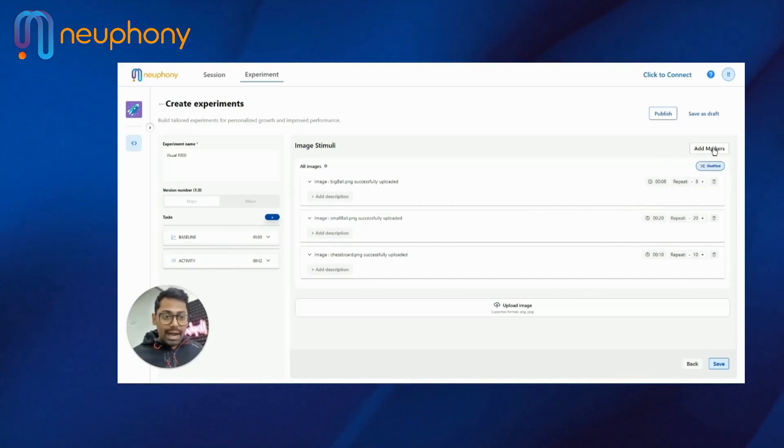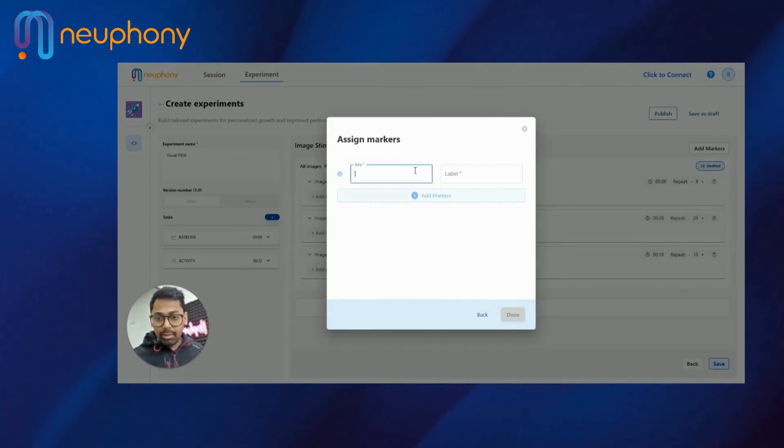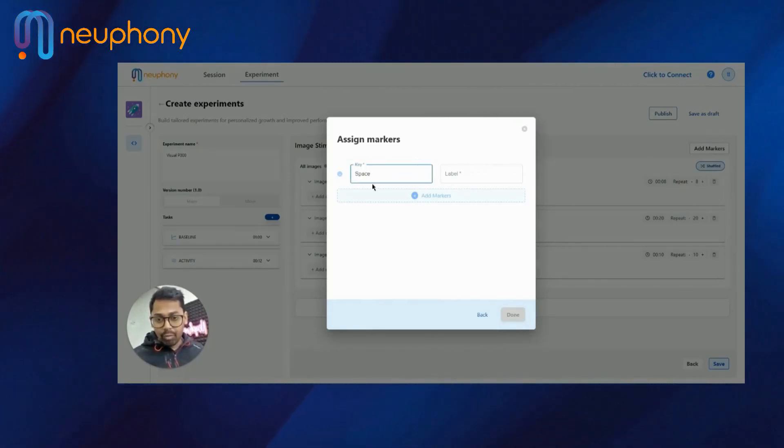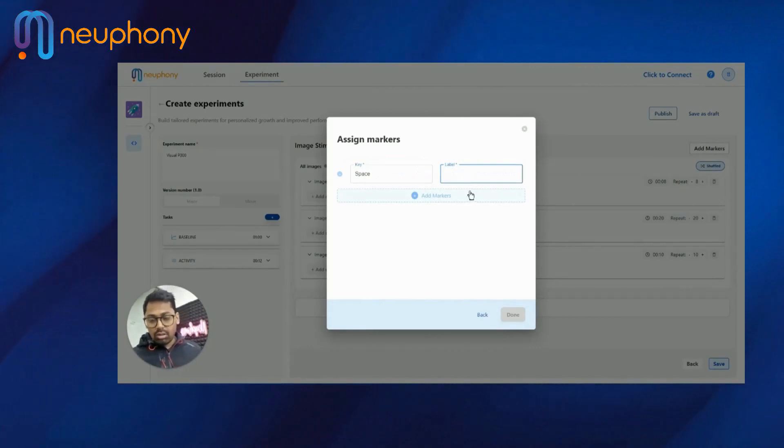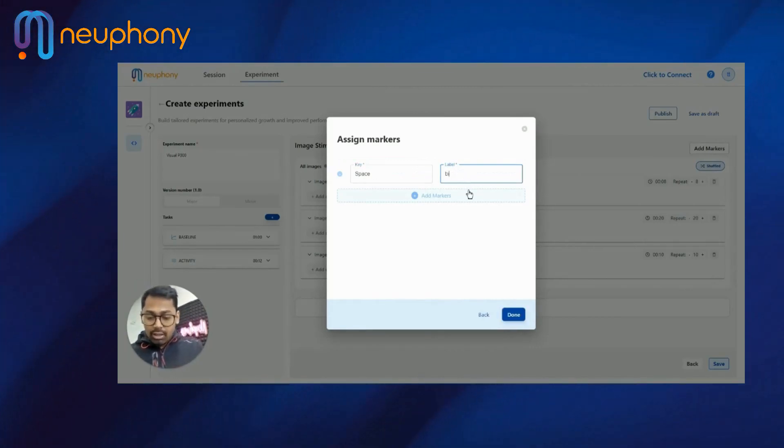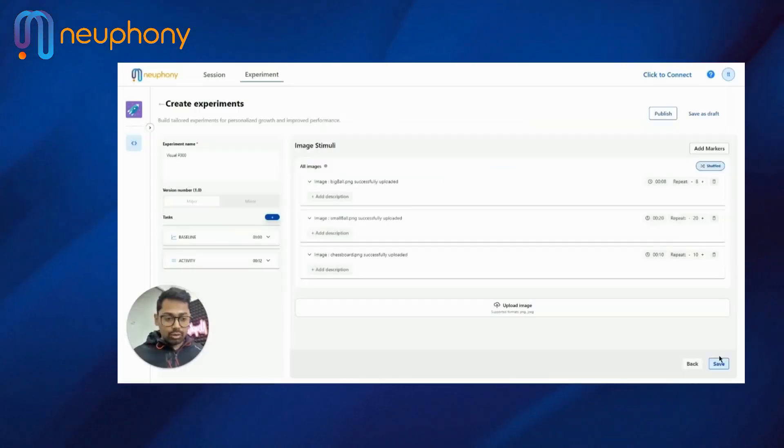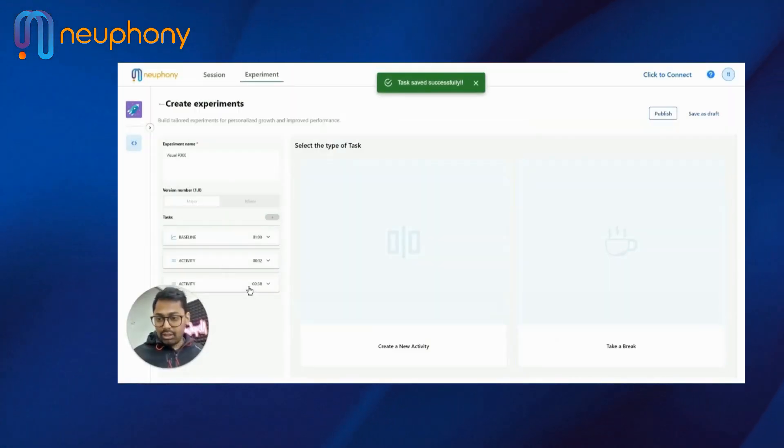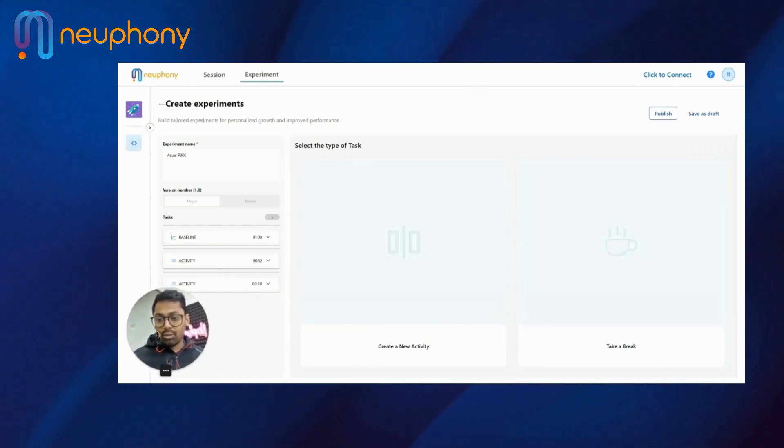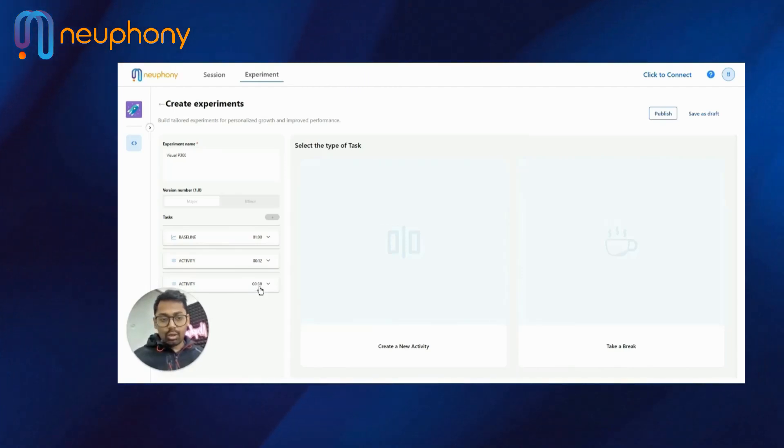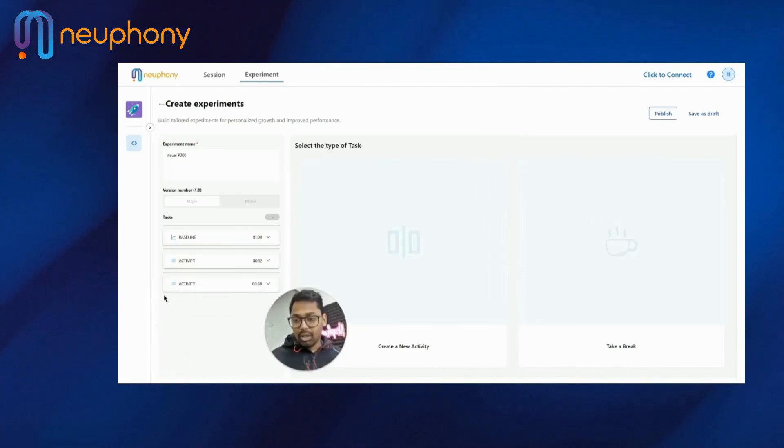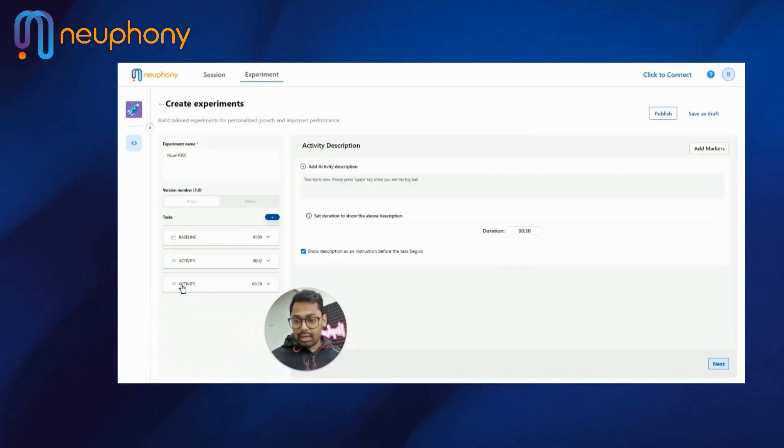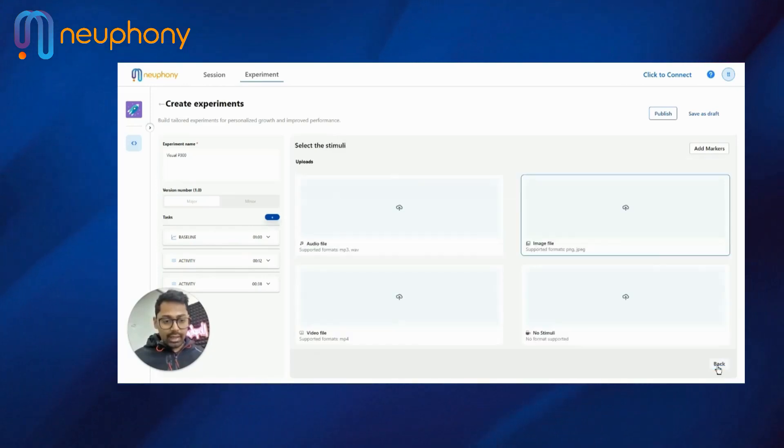Now I will add the marker. And the marker for the whole experiment is space bar key, which we have put. And I will label it. Label would be big ball identified. So I will save. Now you can see the whole experiment is 38 seconds. It is not 48 seconds. So I cannot go ahead and save this experiment. So I will again go to the activity.